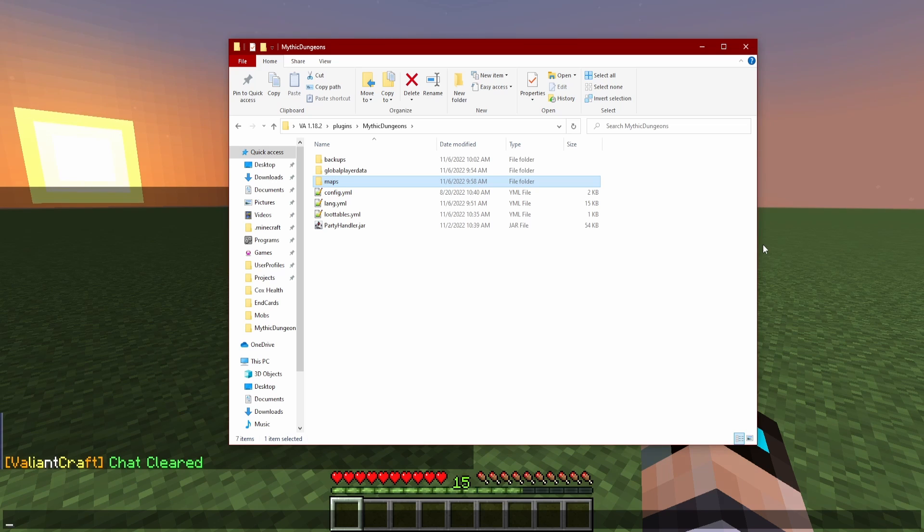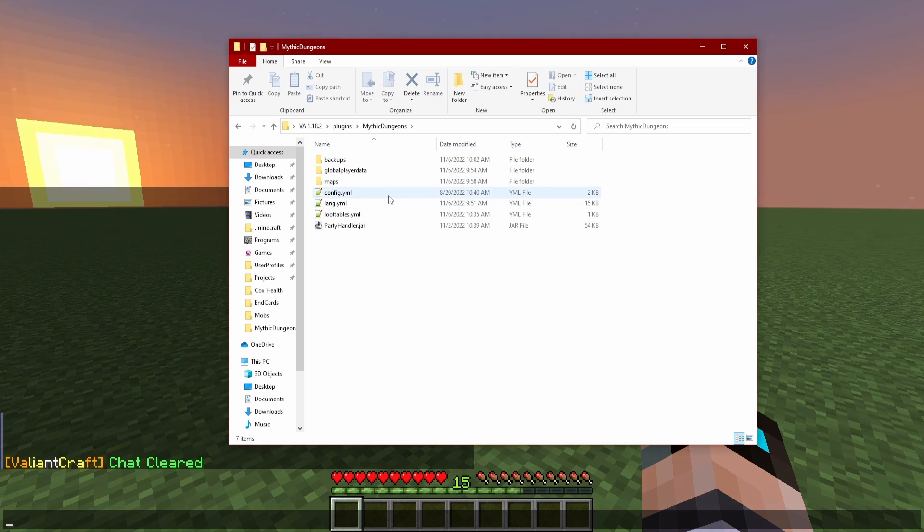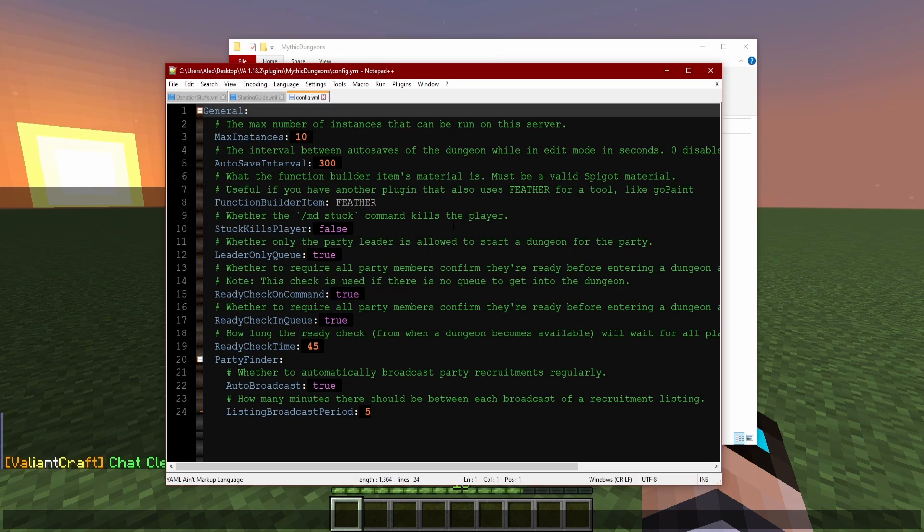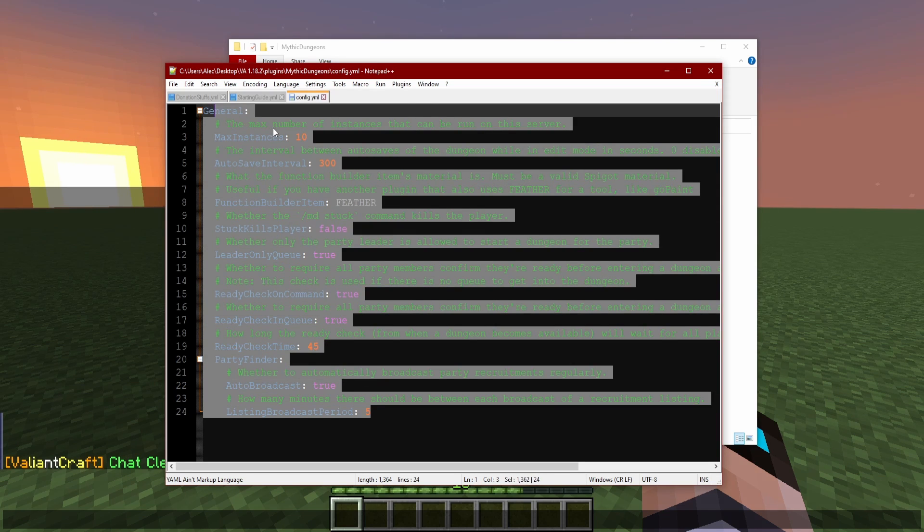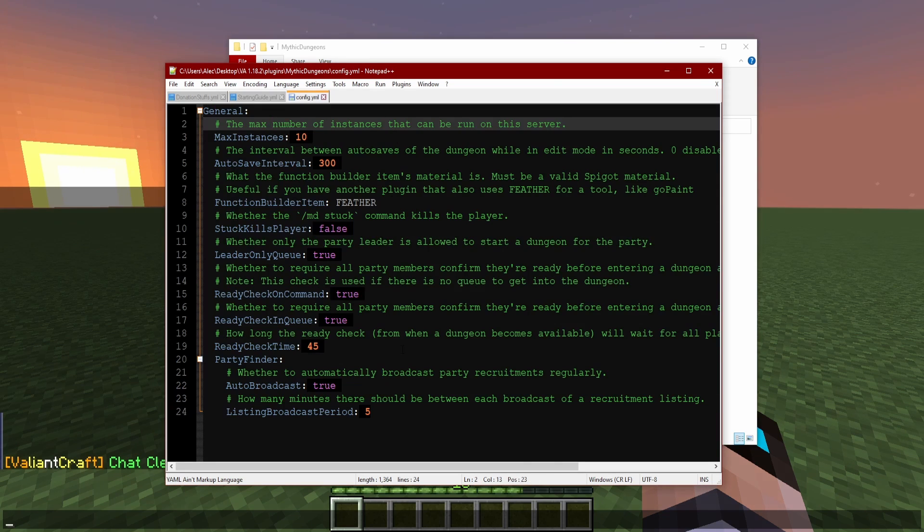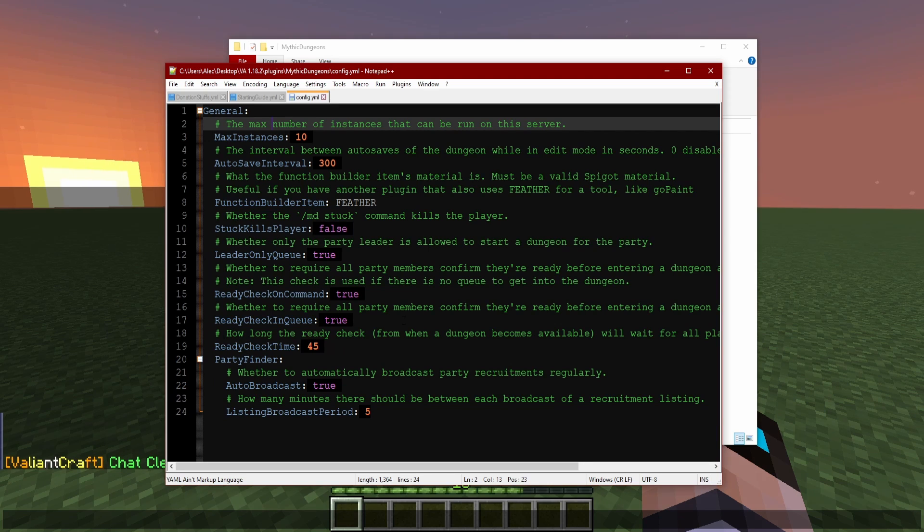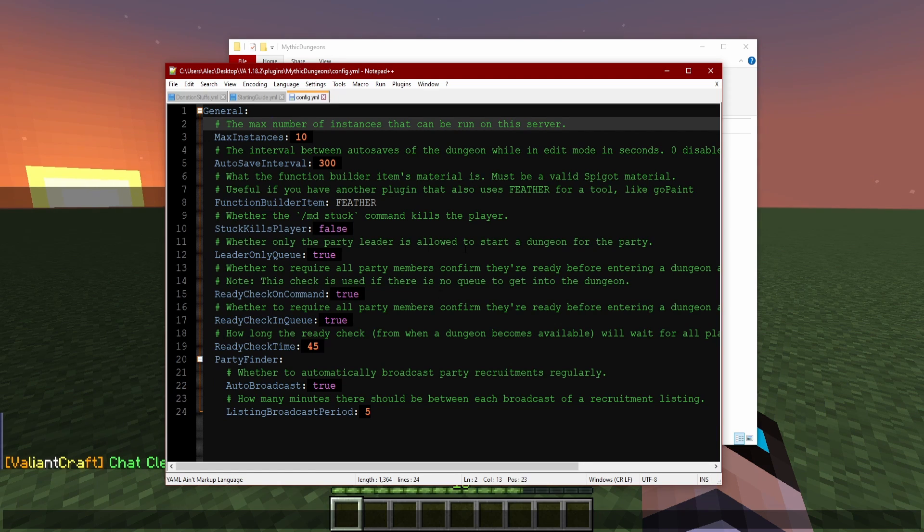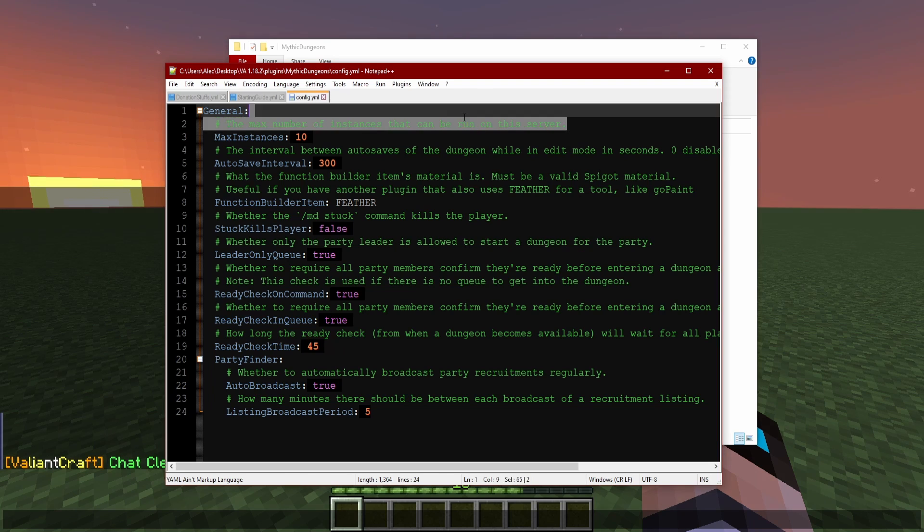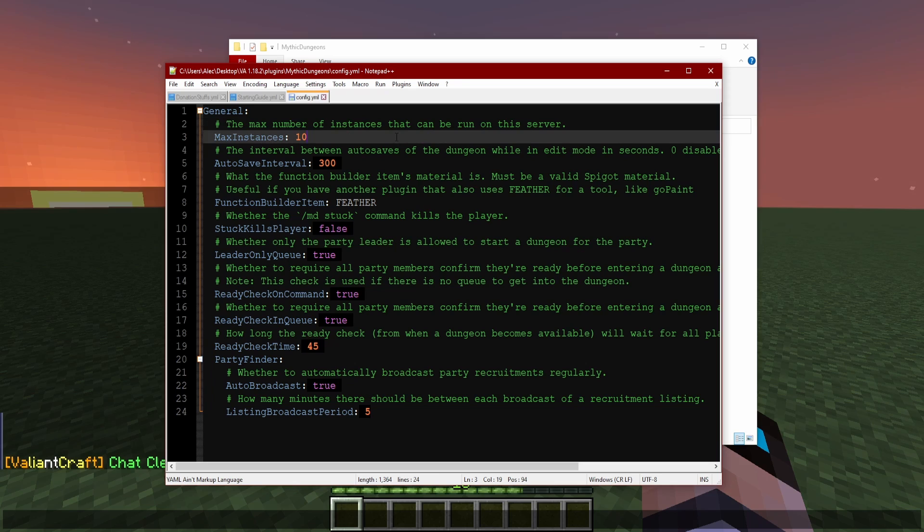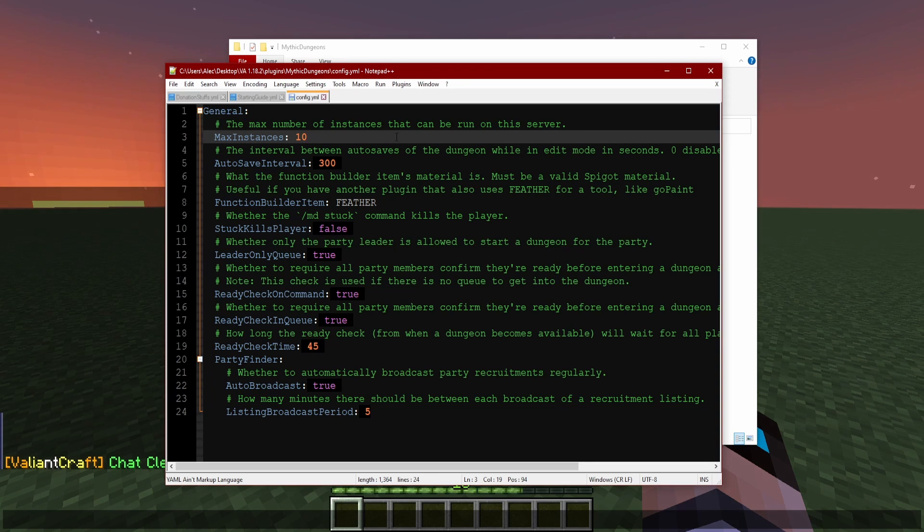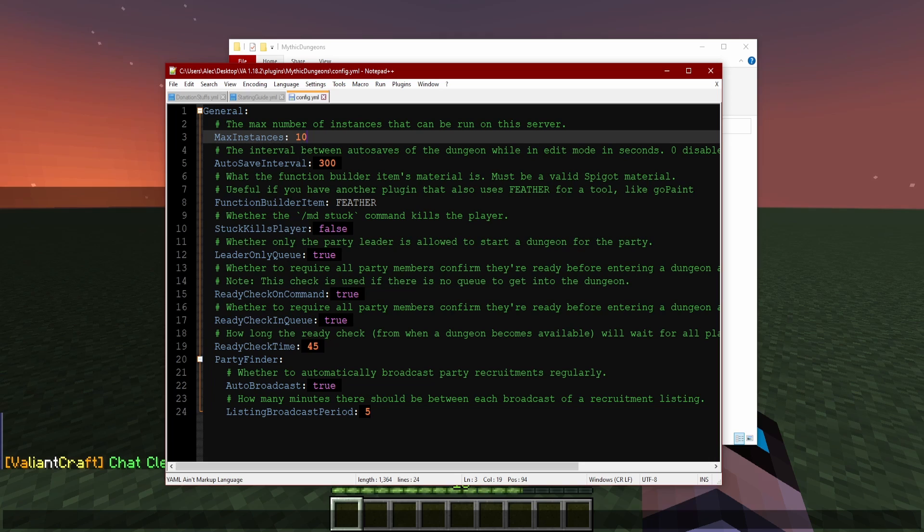First thing I want to talk about is the config. Now this is just a very basic setting of stuff that'll pretty much help your server perform better based on limiting whatever you decide to limit. Let's talk about them. I realize there's green notations to kind of tell you what each one does, but I want to break it down a little bit further if I can. So let's start in the general area, max instances.